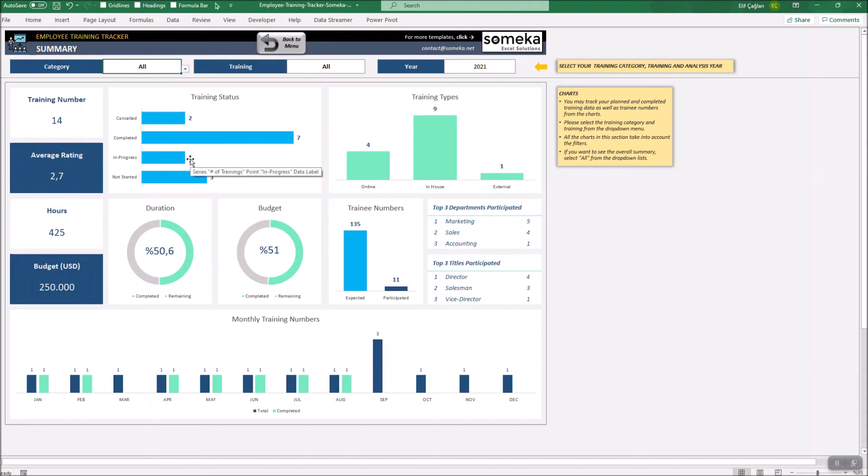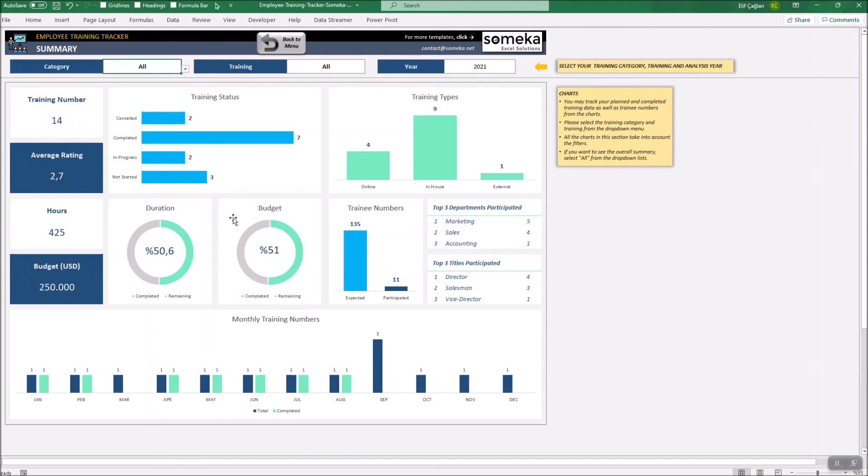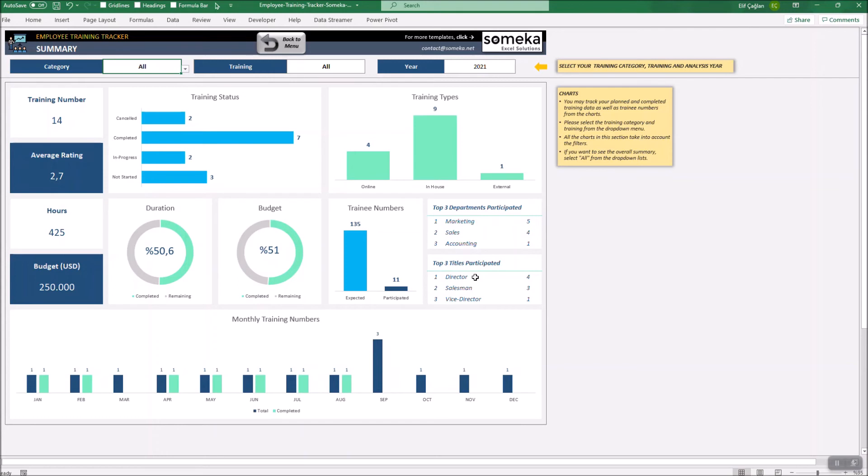You may track total training statistics on the left side menu and with professional-looking charts, you may track training statuses and training types, duration and budget completion ratios and also expected versus participated training numbers. You will also track top three departments and job titles participated in the training programs. You may also analyze the monthly training schedule for the whole year.